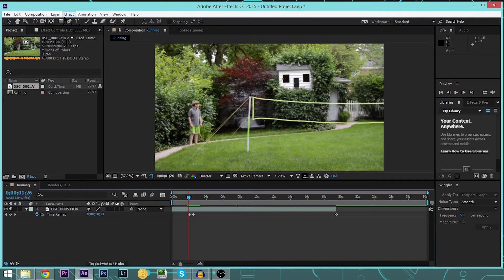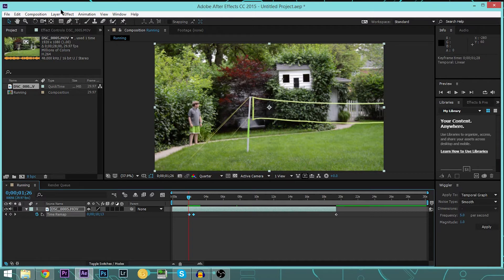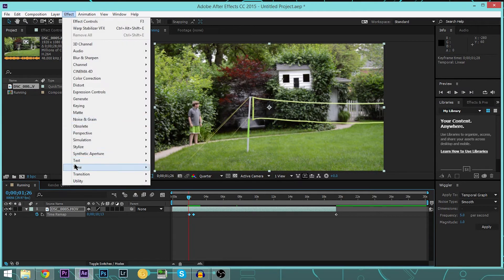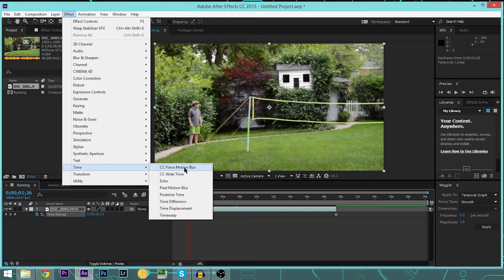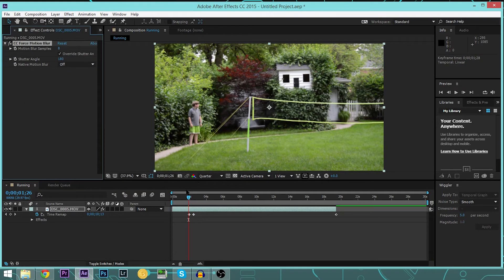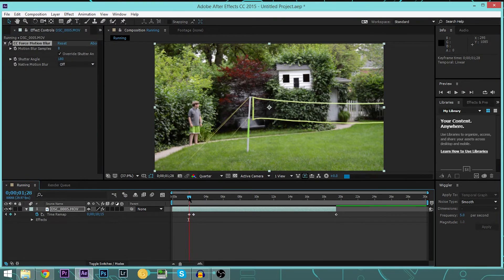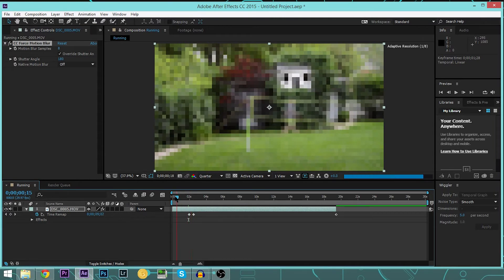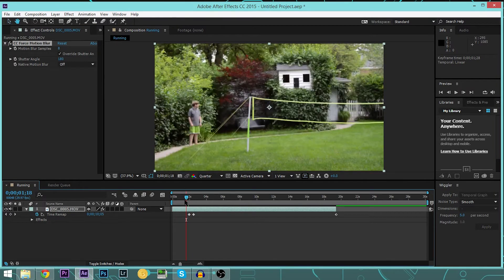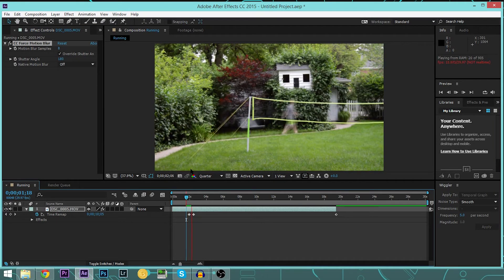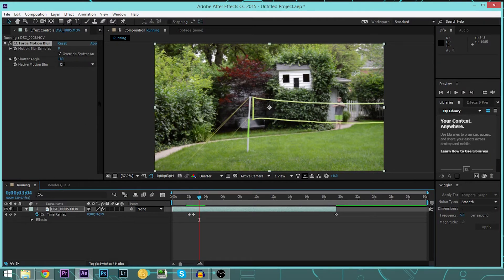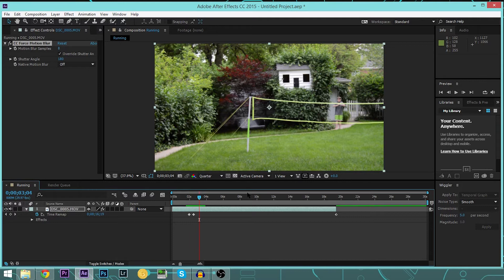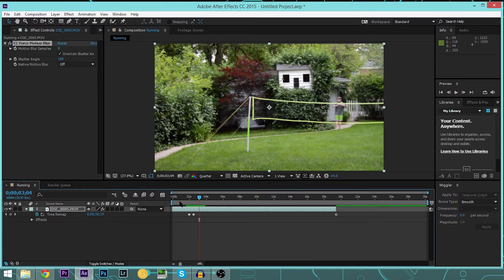So what we're going to do is select these, hit Effect, Time, CC, Force Motion Blur. Since you should be using a tripod with this, it's going to blur anything that's moving. As you see, we get our speeding footage, and it looks really nice, but there's one last step that I always like to add.